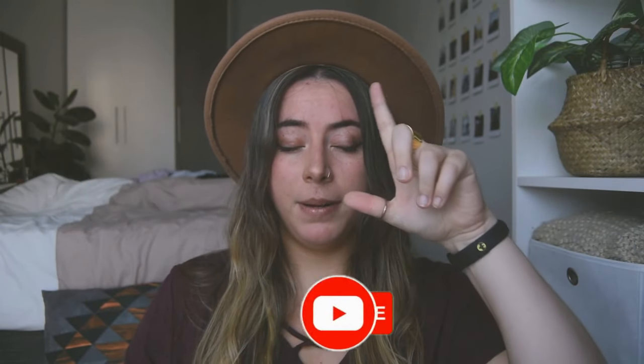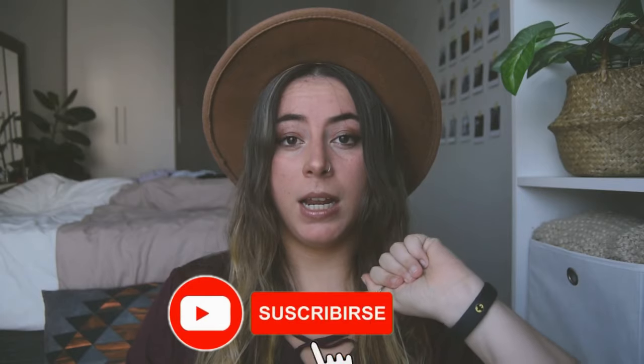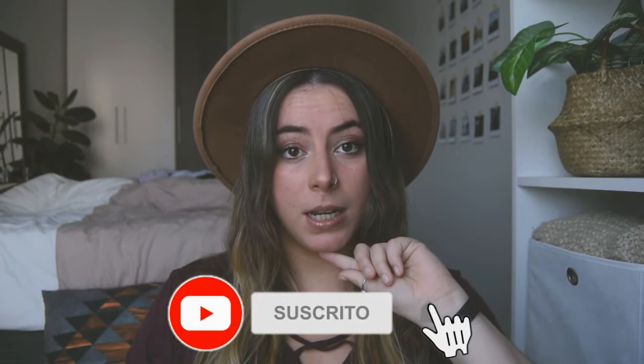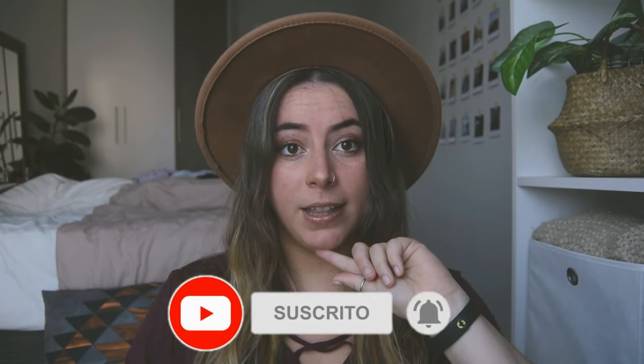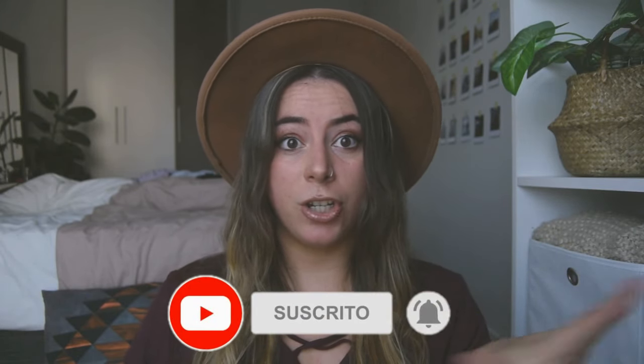Y hasta aquí el vídeo de hoy. Espero que os haya gustado. Si es así, ya sabéis, dejarme un like. Suscribiros a mi canal y activad la campanita de notificaciones para no perderos ningún vídeo mío. Comenta y también comparte el vídeo. Un besito. ¡Chao!